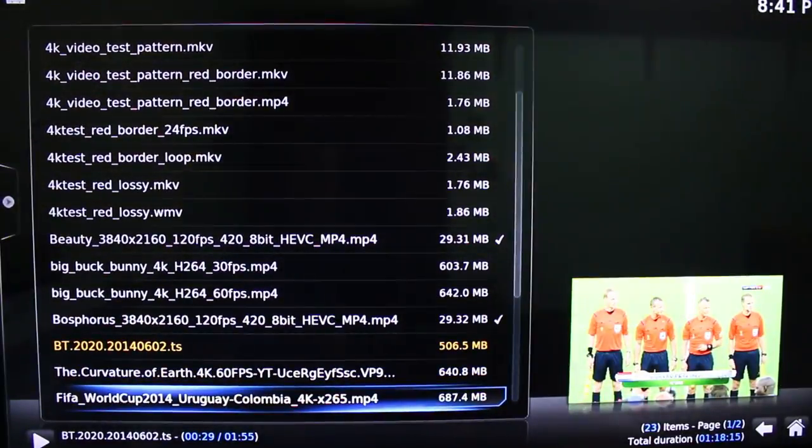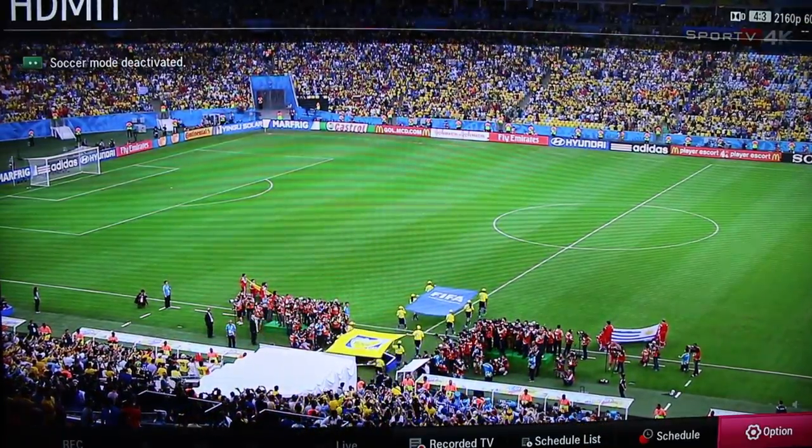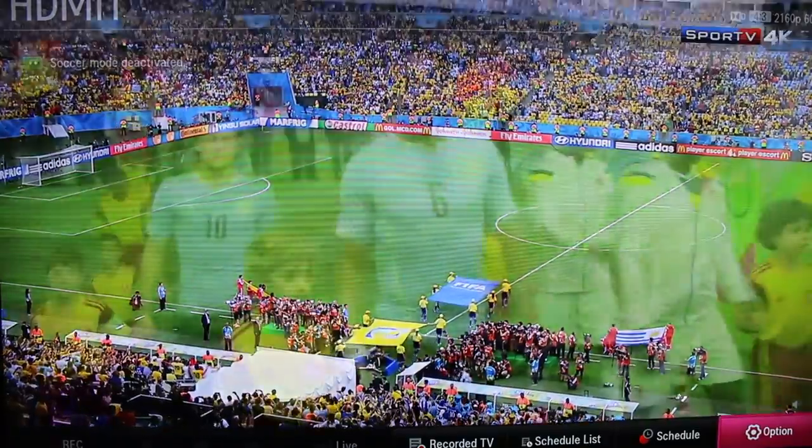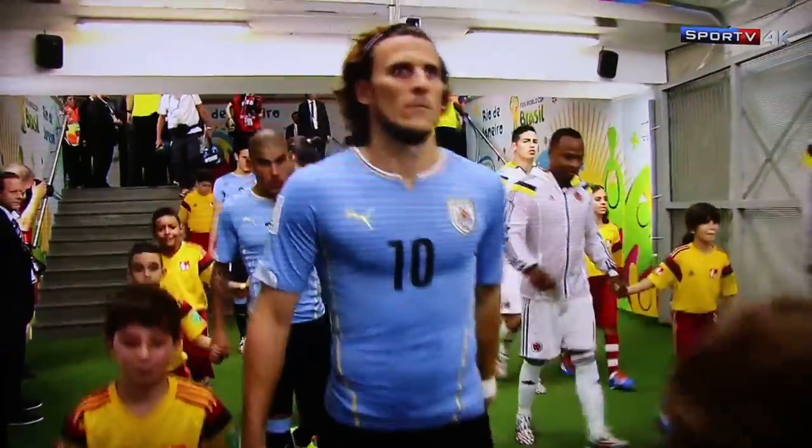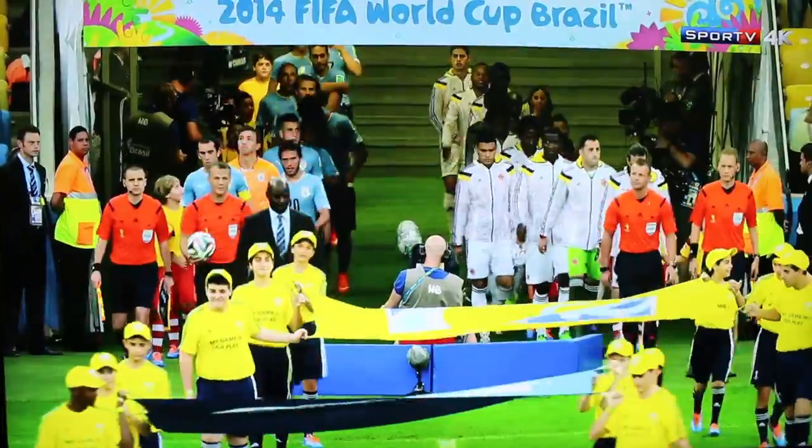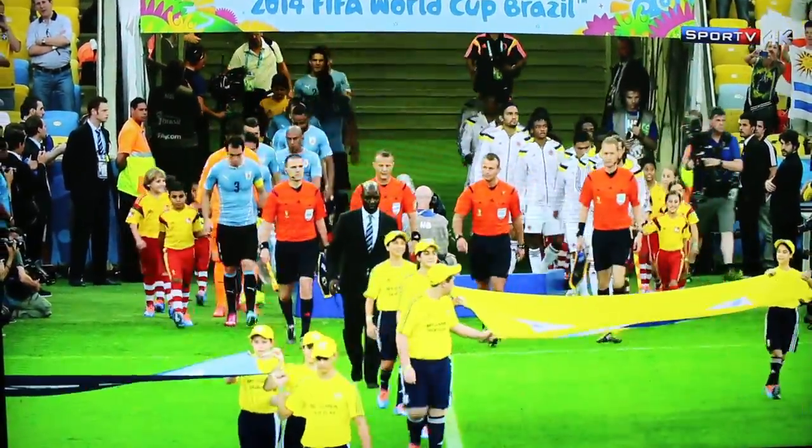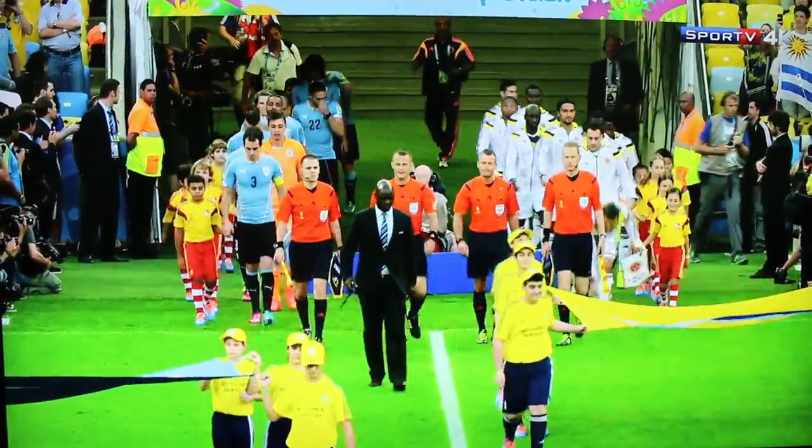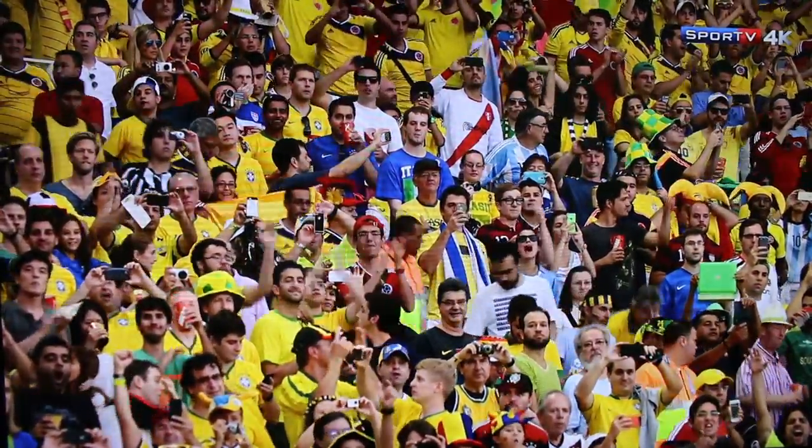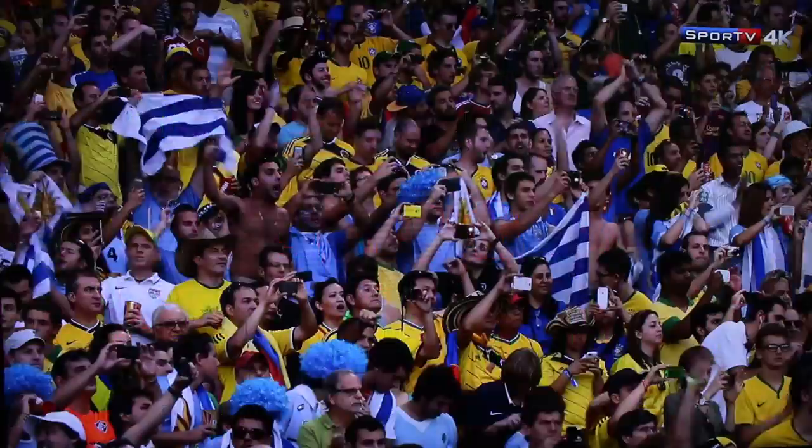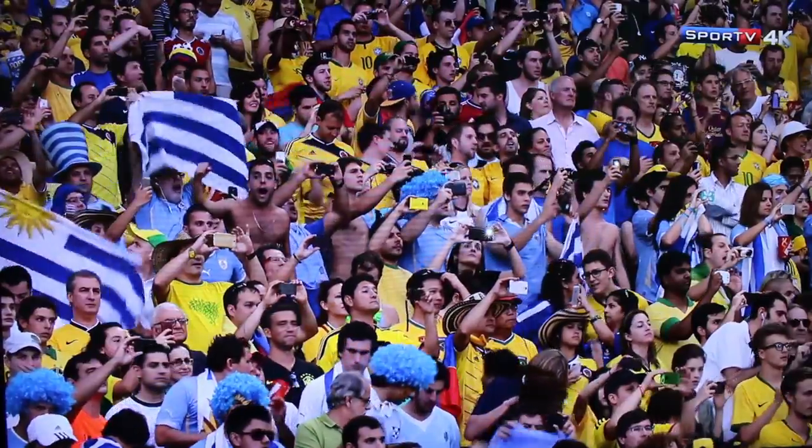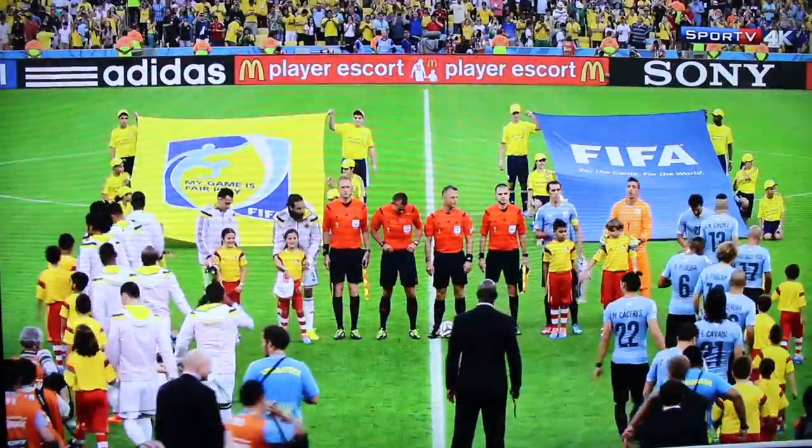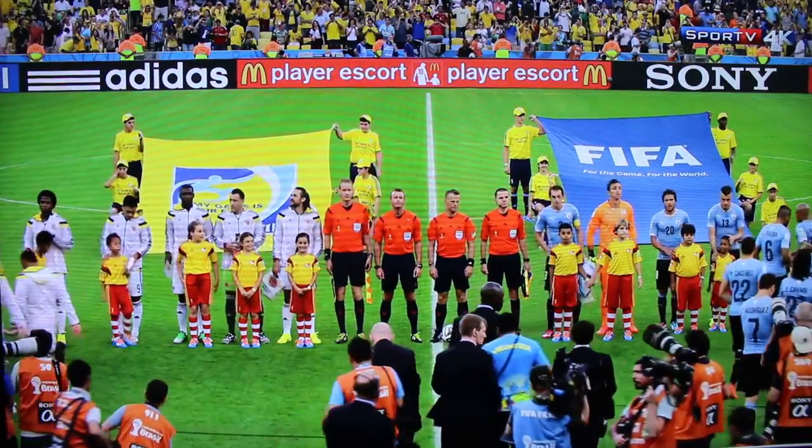Now, H.265 at 60fps. It's just perfect. No complaints. It's playing perfectly well.